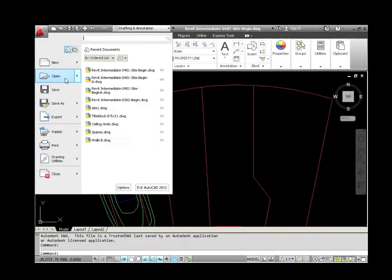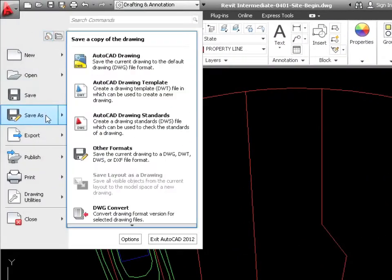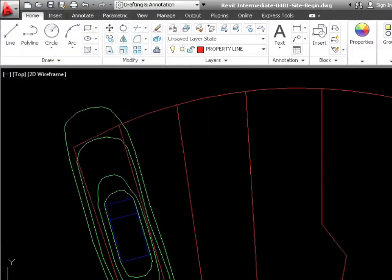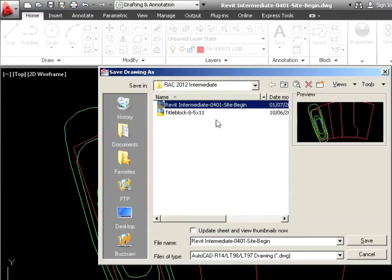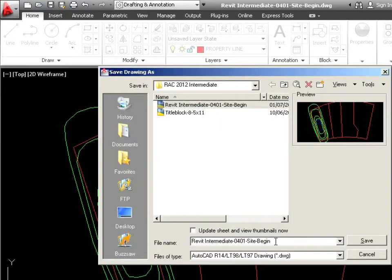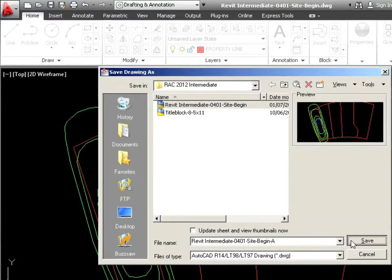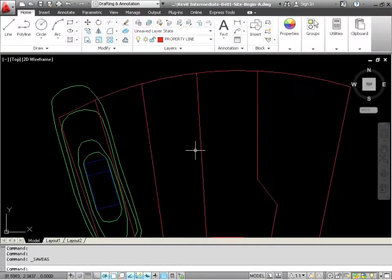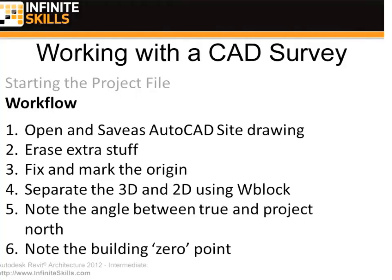Now we're going to do a save as. I'm just going to put a dash A and then we'll save that.